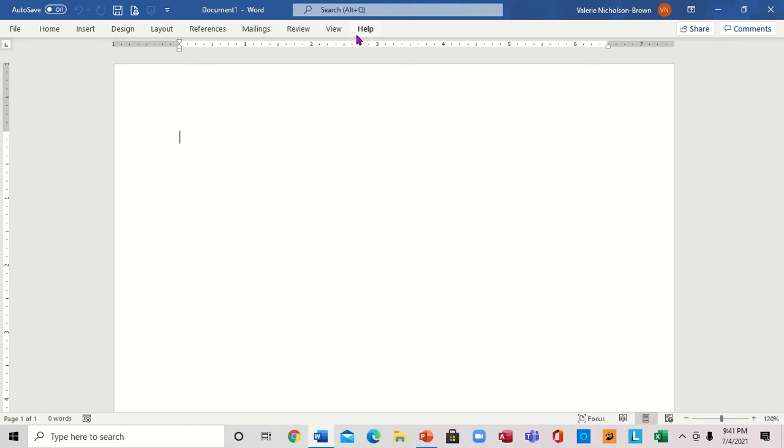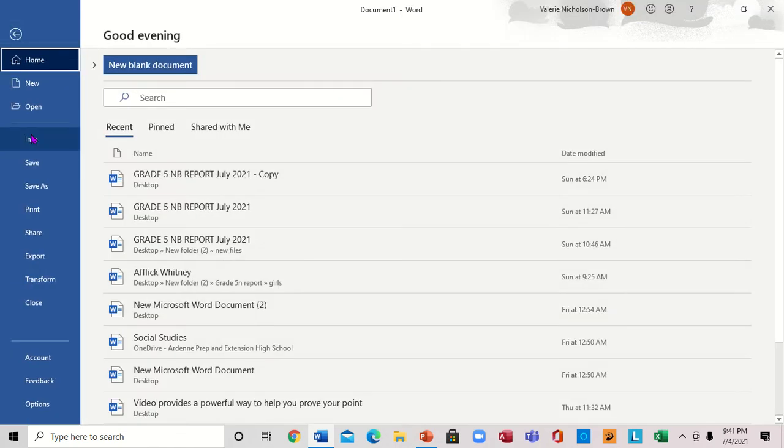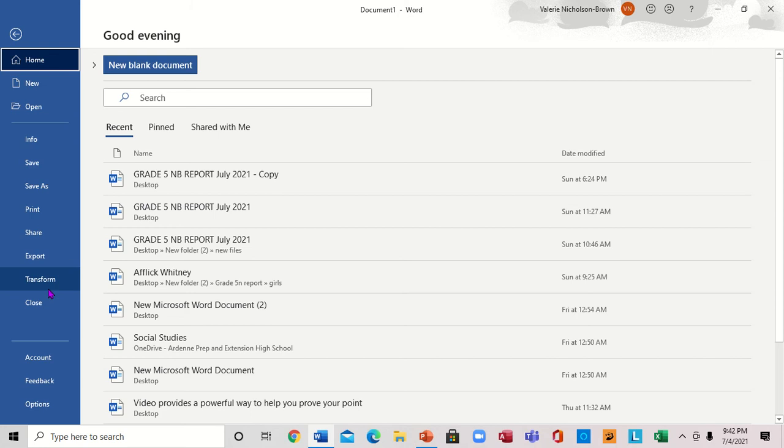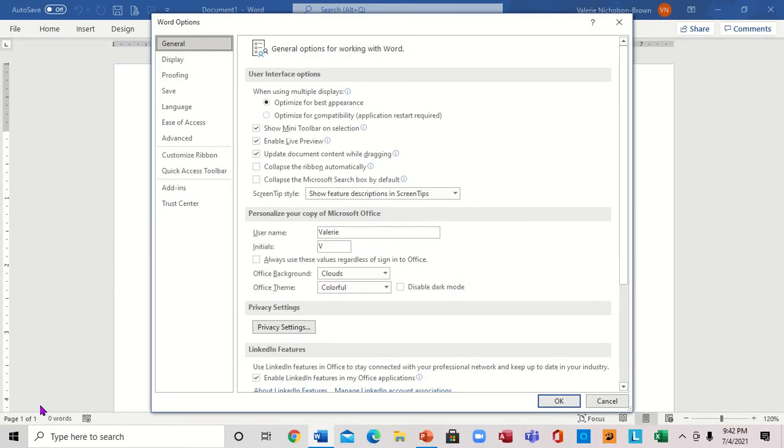The first thing I want to do is come to the left where the File menu is. We're going to click on File and bring up this window. Then we'll go all the way to the bottom where it says Options and click on Word Options.